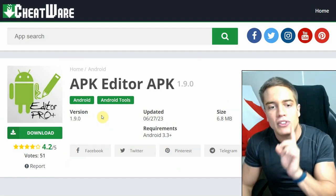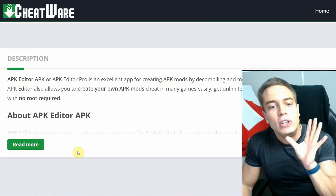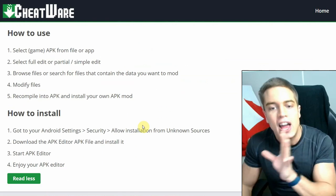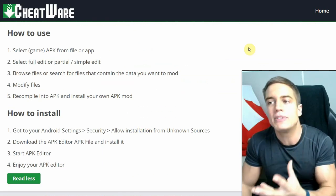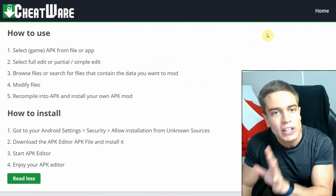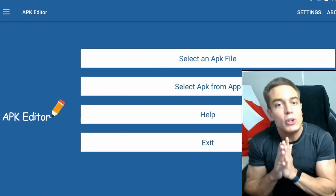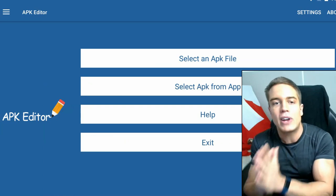You can download it there where it says download the APK here, which will take you to CheatWare to download the software. To install it, you will need to allow unknown sources, as with most of these cheating apps, as they are not allowed on the Play Store.